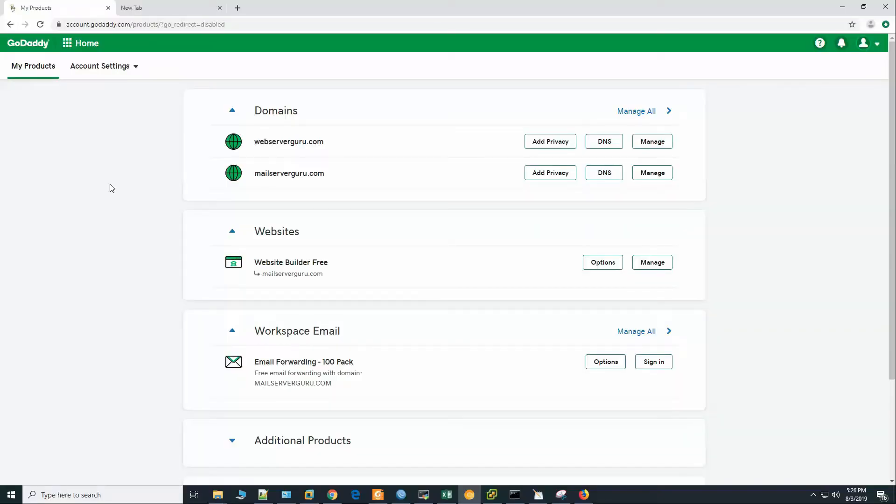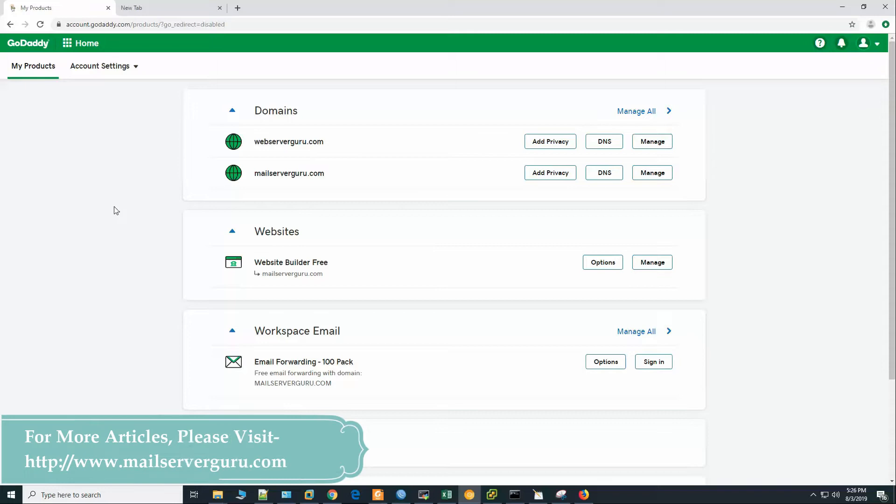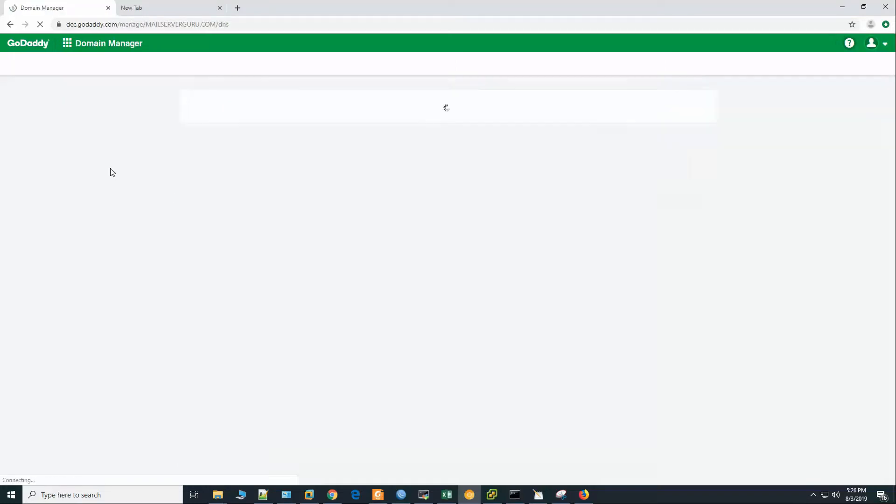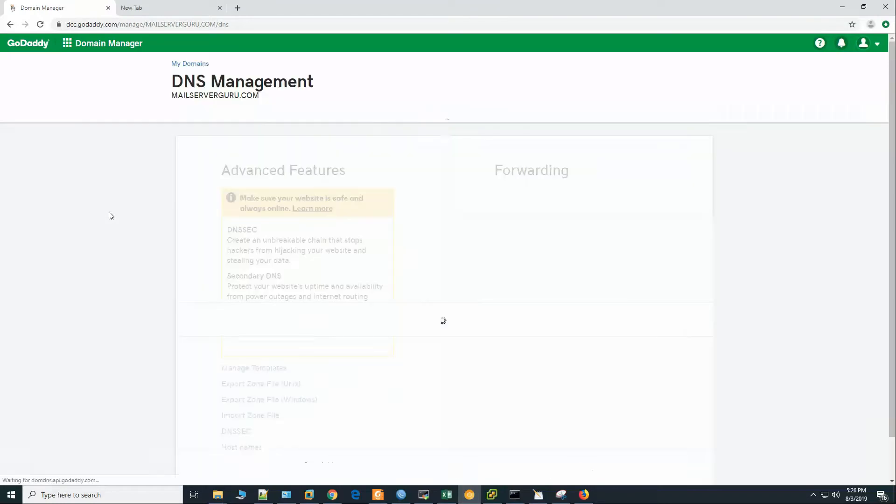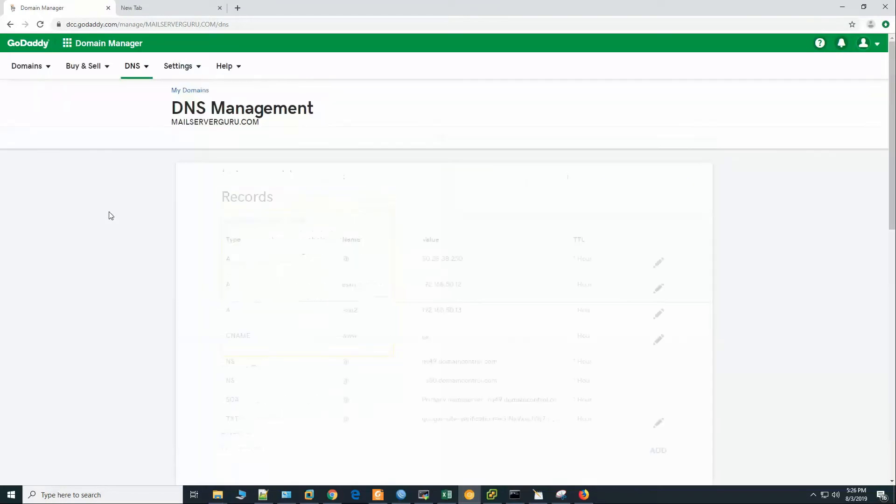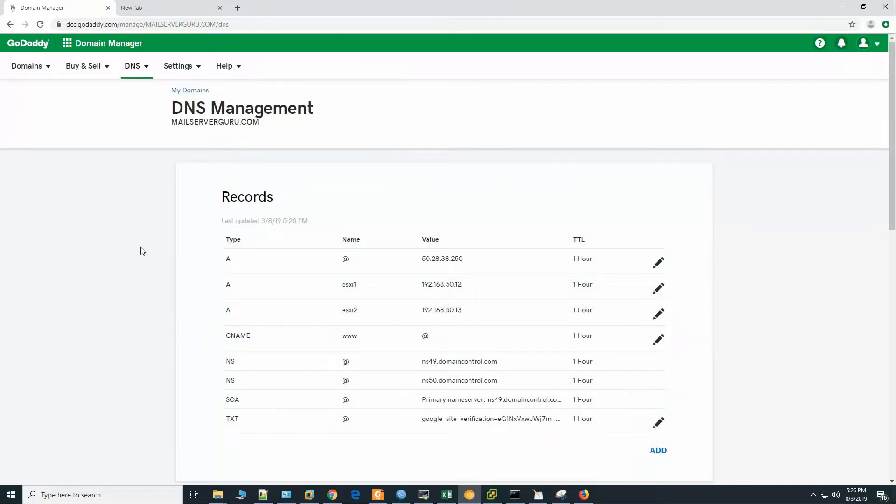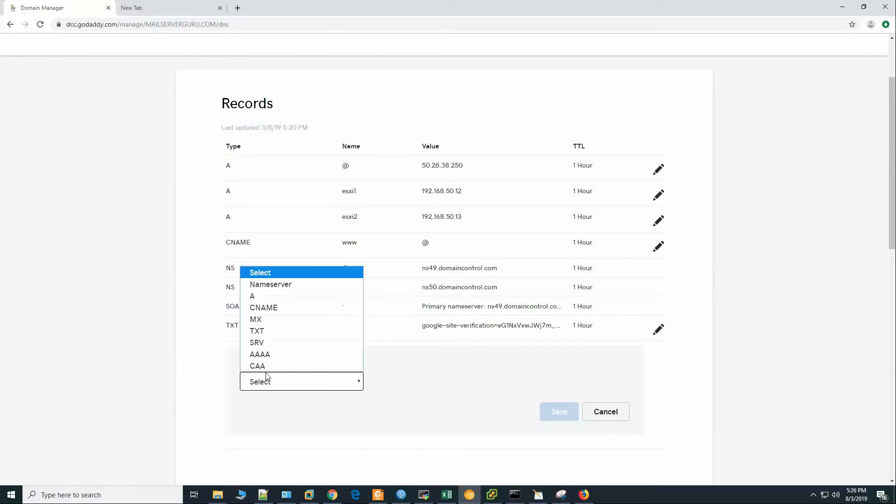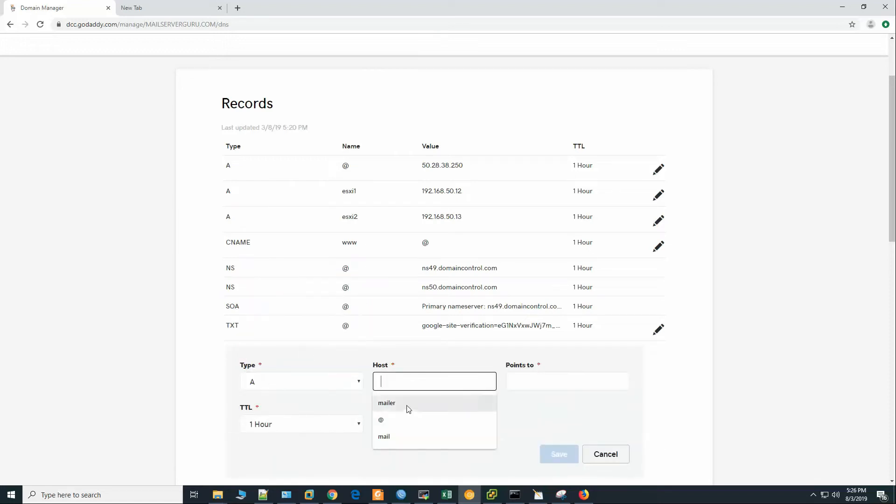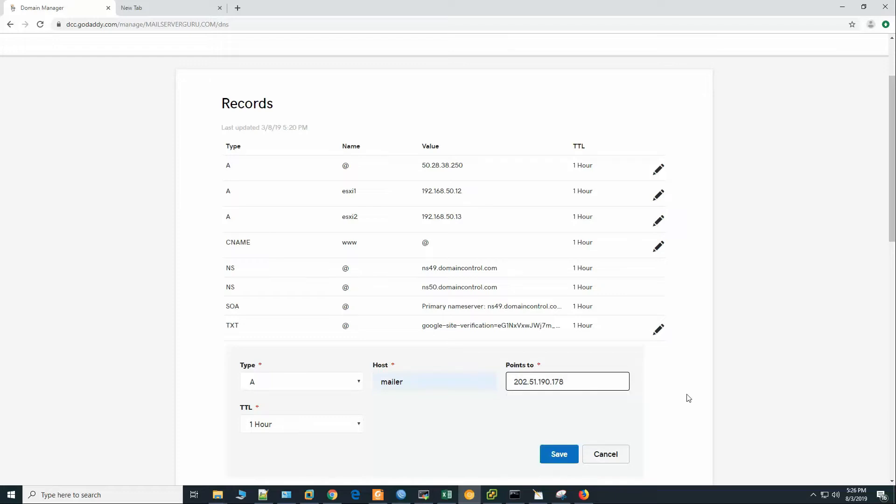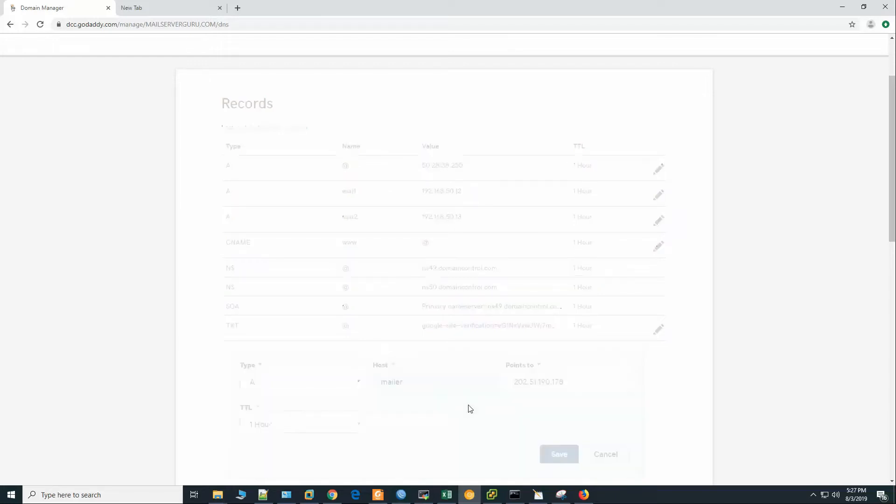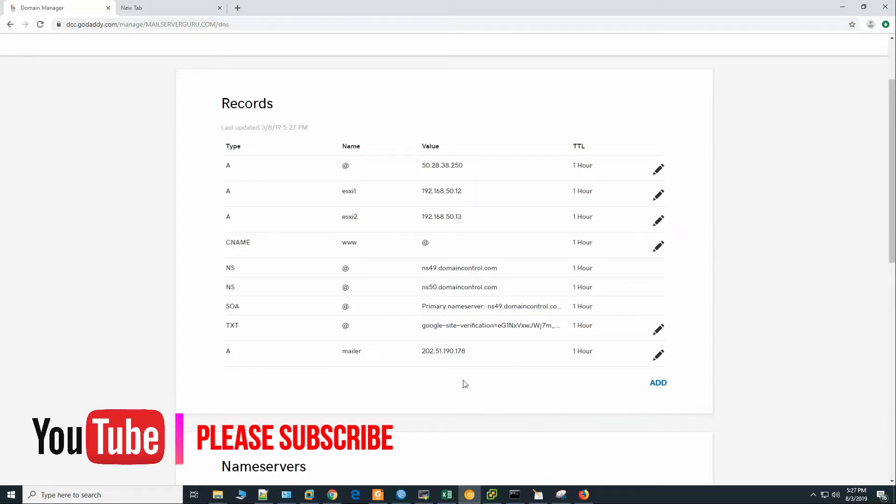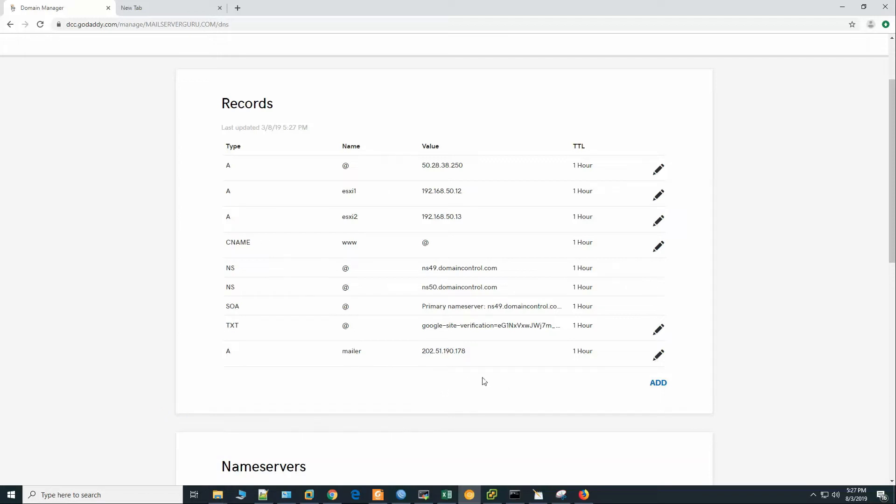Let's configure the DNS first. My domain is purchased from GoDaddy so we will configure GoDaddy DNS server. Here we can see that my domain name is mailservergo.com. Let's go to the DNS setting. First we have to create our A record or the host record. Our hostname is mailer. It points to this IP address. Click save. Now we have added the A record for our hostname.